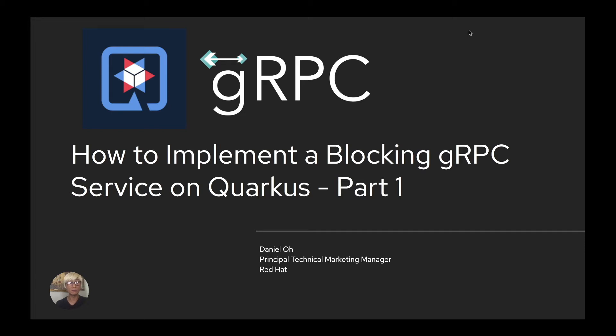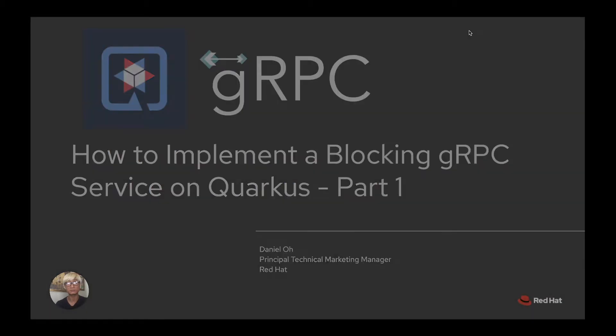Hi everybody, welcome back to another technical demo around the Quarkus application. My name is Daniel Oh, I'm working for Red Hat as a technical marketing manager. This video showcases how to implement a blocking gRPC service on Quarkus. Let's get started.